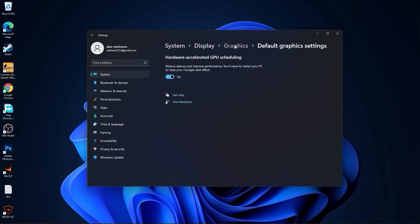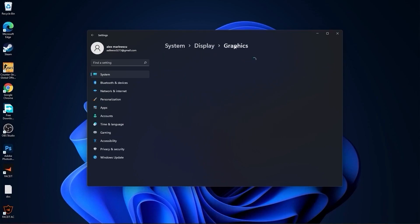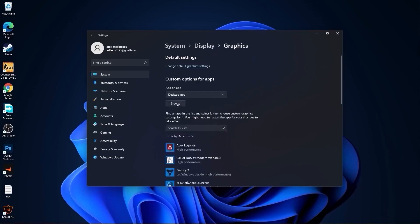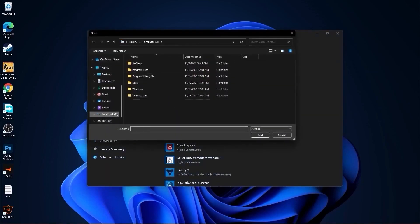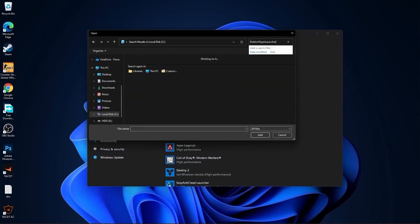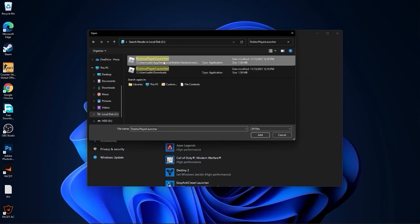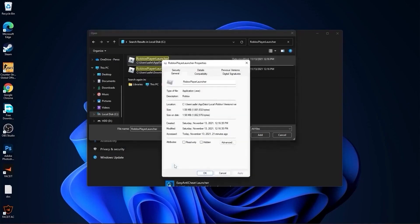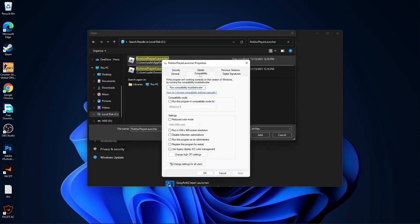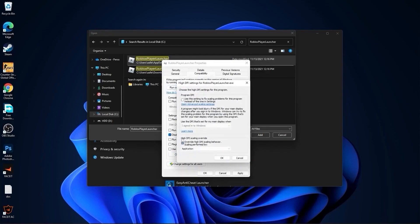Go back to Graphics, press Browse, go to your local disk, then type Roblox Player Launcher. Wait a few seconds and it will pop up. Right-click on it, press Properties. Go to Compatibility, check Disable Full Screen Optimization, then go to Change High DPI Settings.